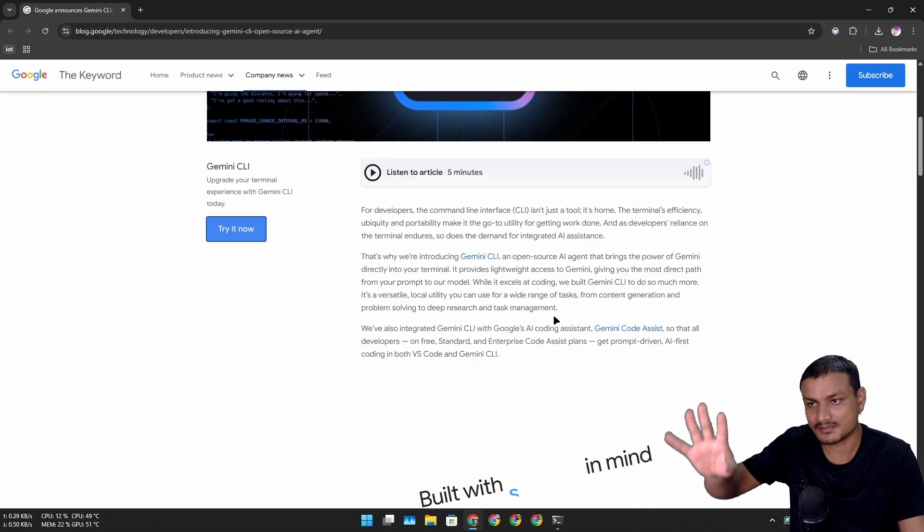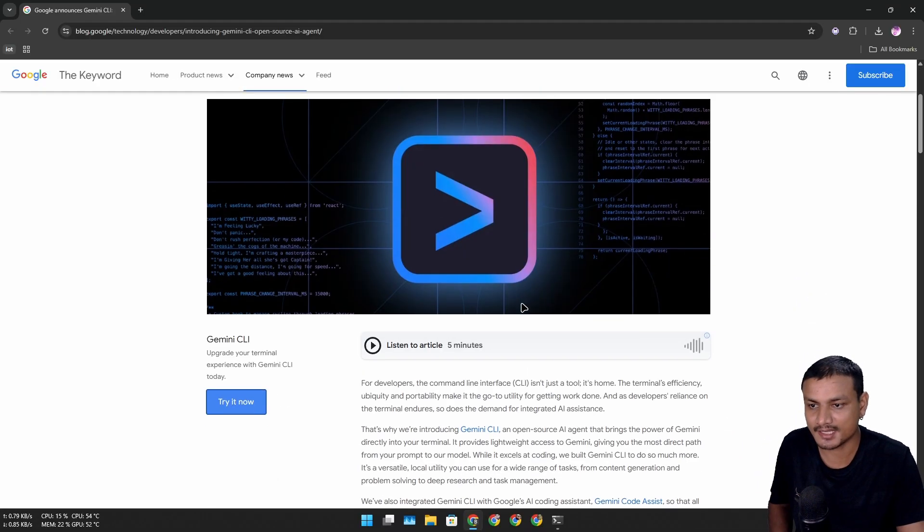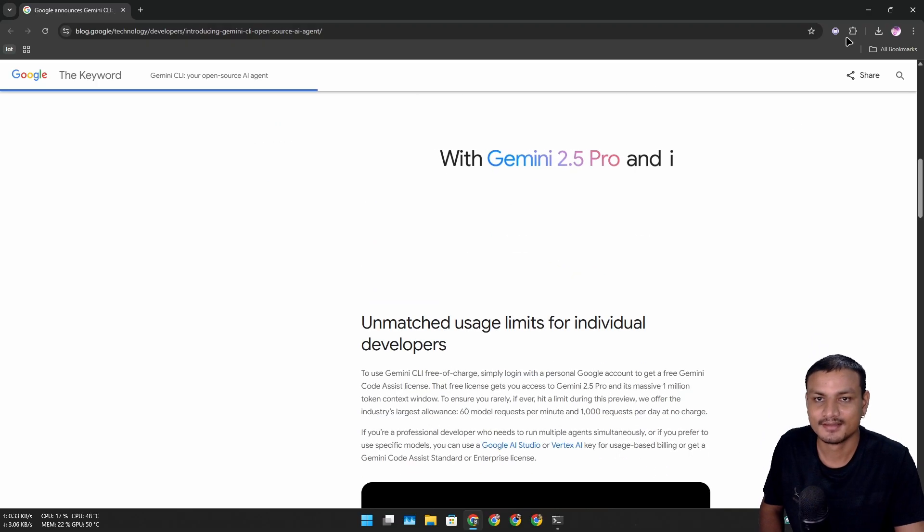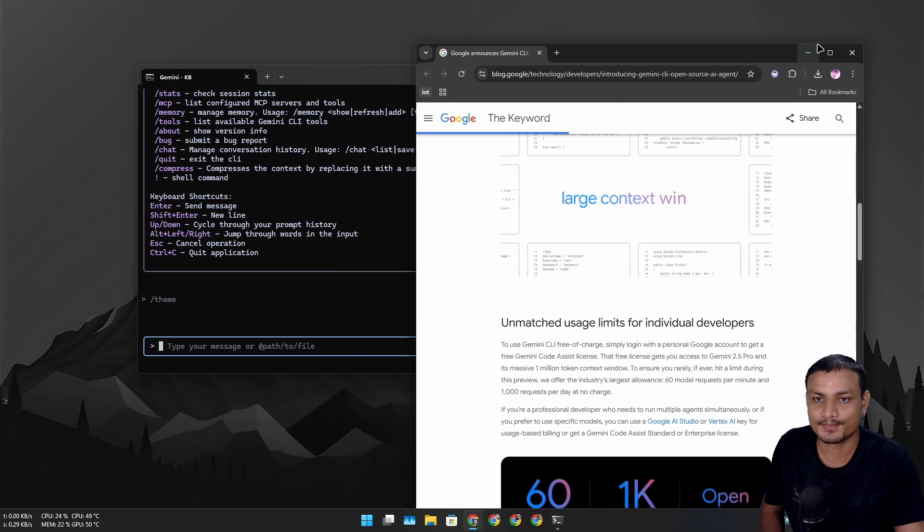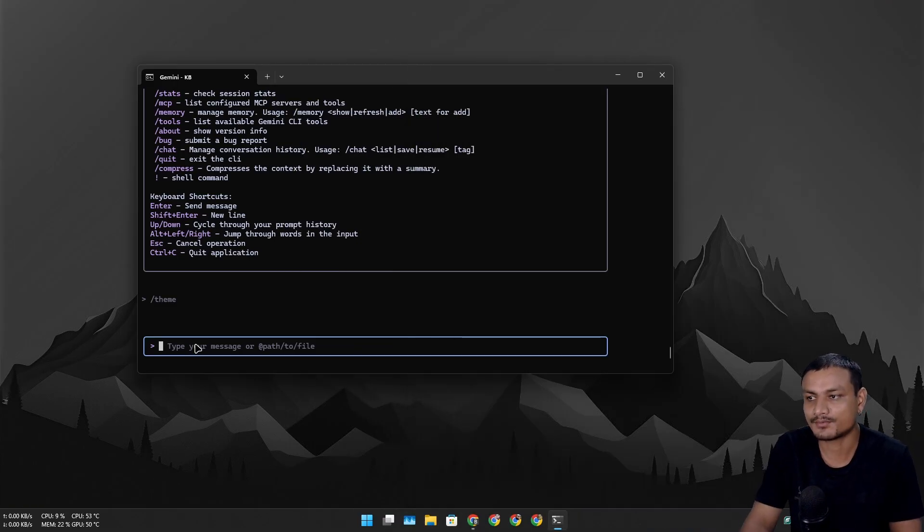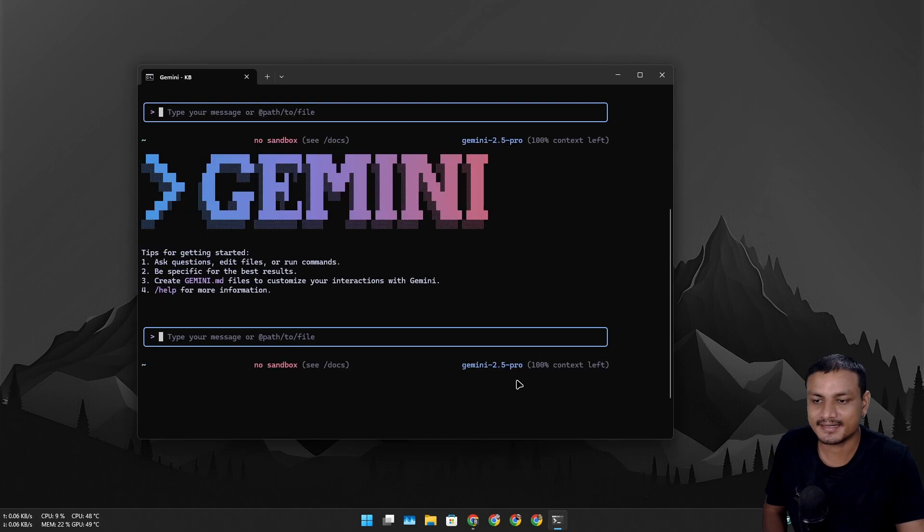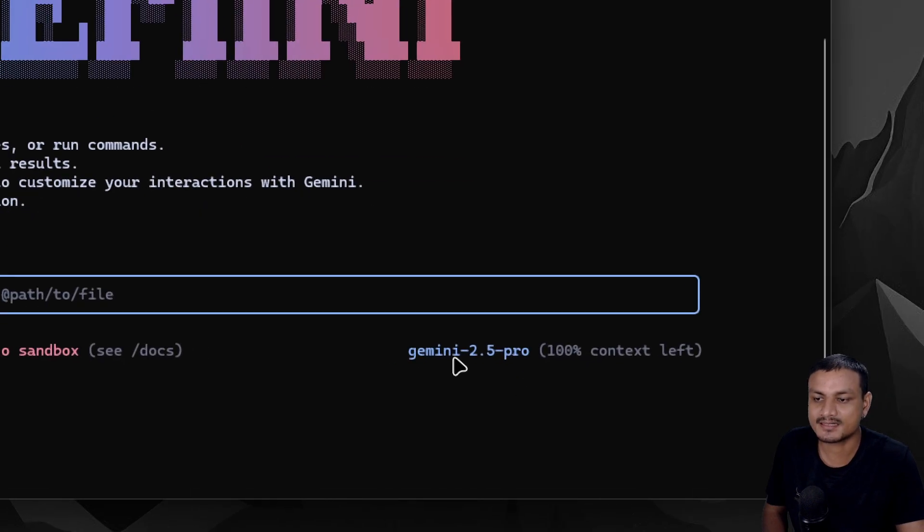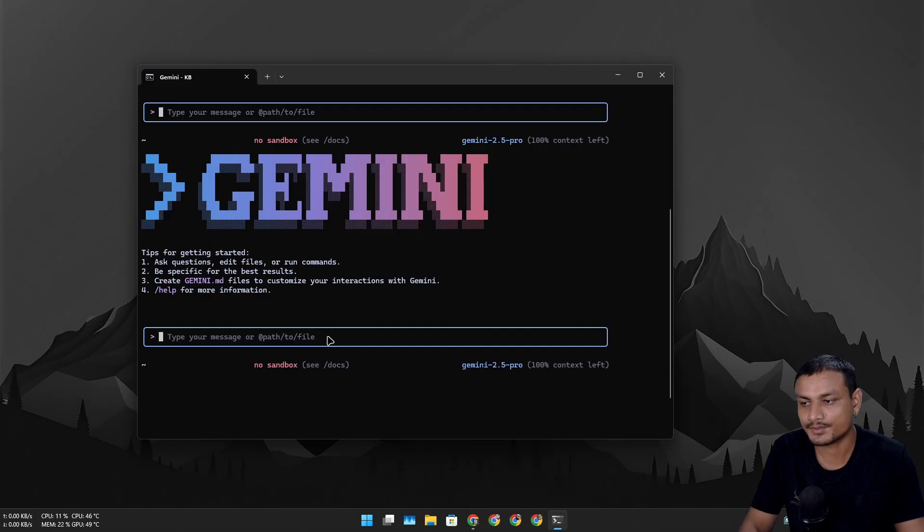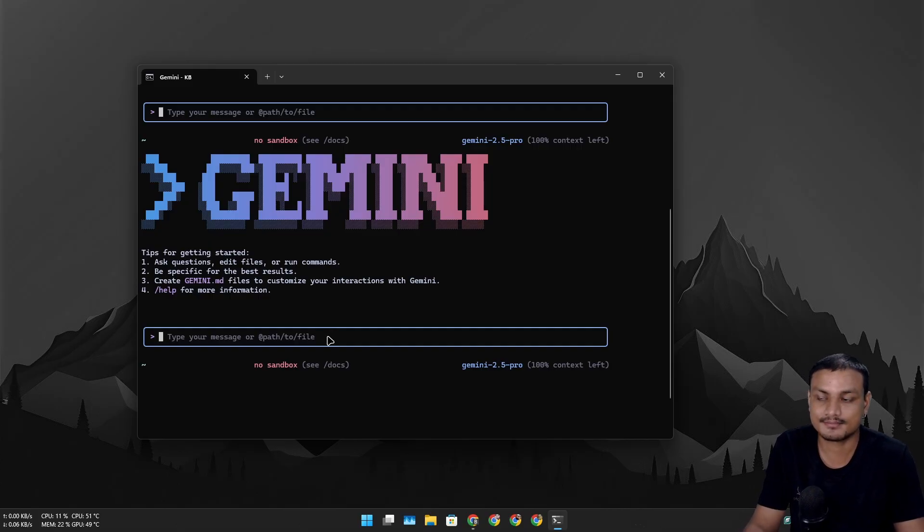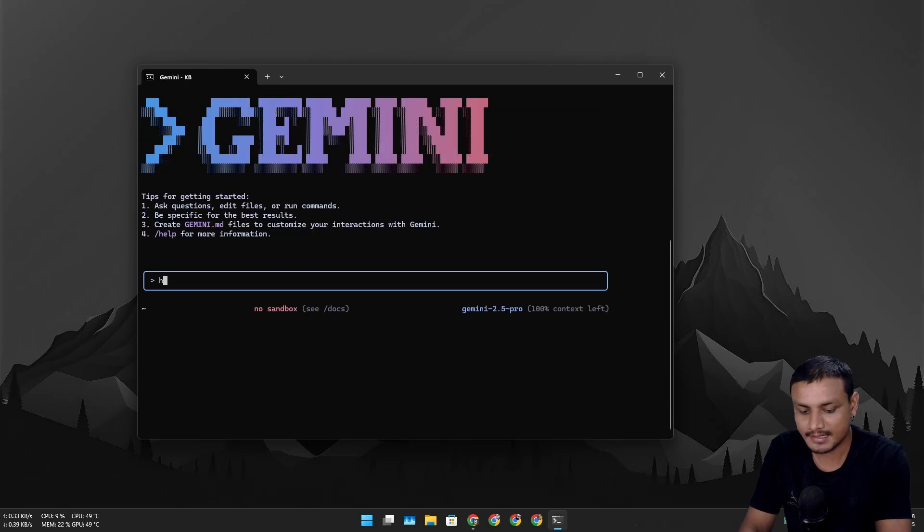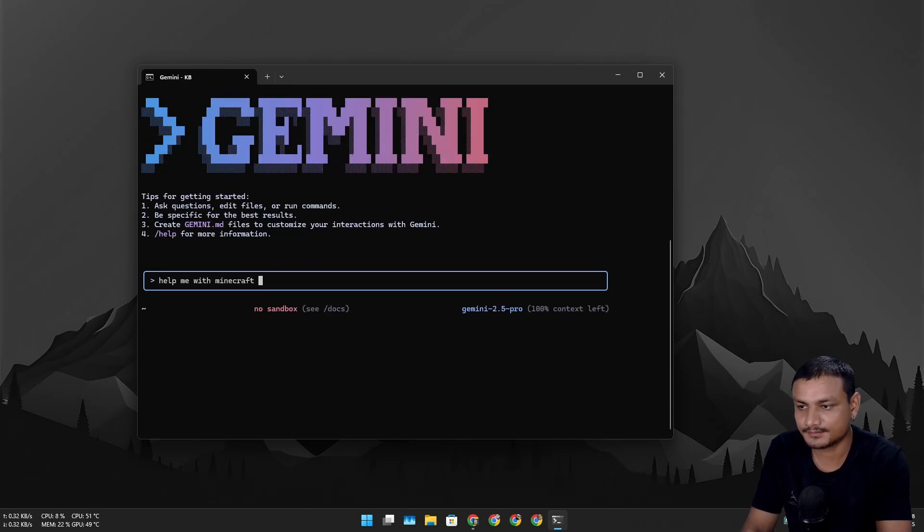Now once you have everything set up, you can ask whatever you want. Here you can see it is using the Gemini 2.5 Pro model. You can ask whatever you want - it's basically Gemini but in terminal. Let's say, help me with draft Minecraft gameplay.